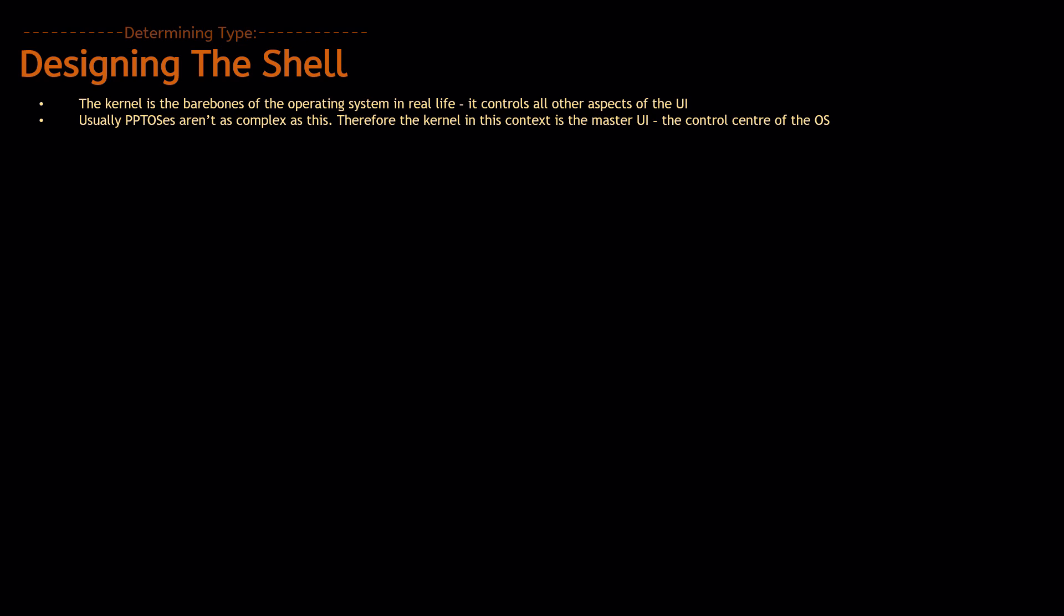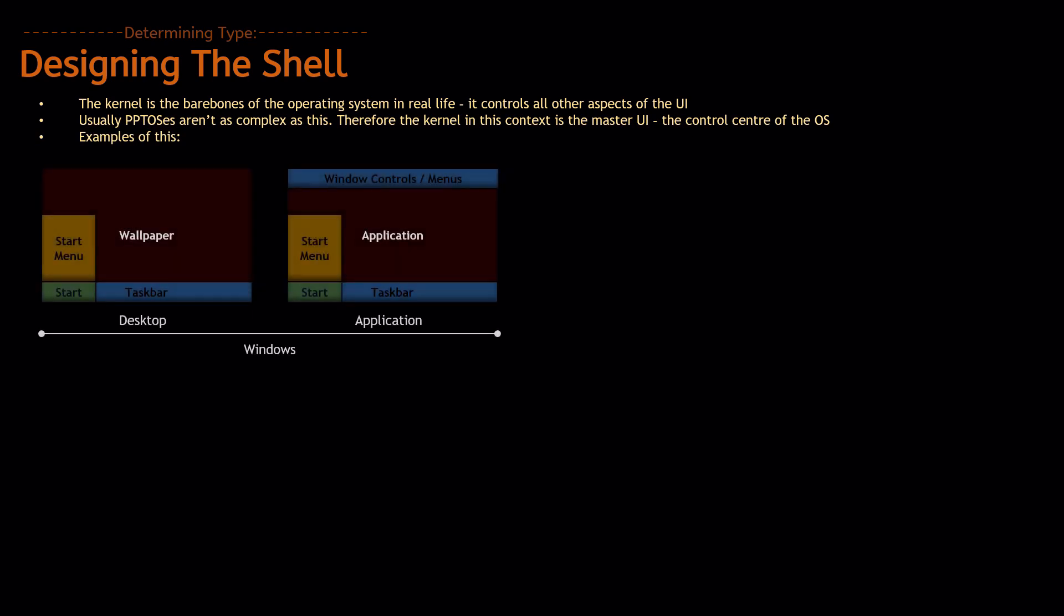So, we're going to, first of all, have a few examples of how you'd put this into format. For example, let's take Windows. Windows, you have at the bottom, you have the taskbar, you have the start button, you have the start menu, and that's in the desktop format.